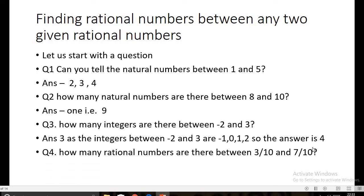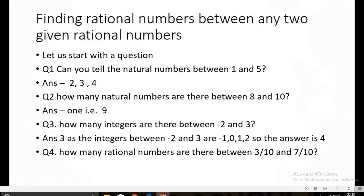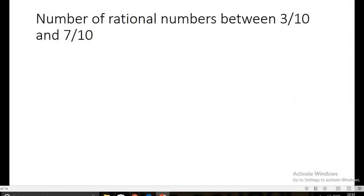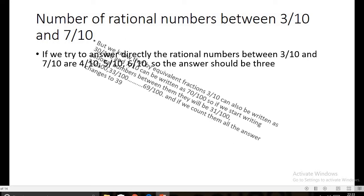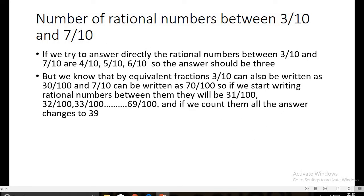How many rational numbers are there between three by ten (3/10) and seven by ten (7/10)? If we try to answer directly, the rational numbers between 3/10 and 7/10 are 4/10, 5/10, and 6/10, since we have a common denominator. So the initial answer appears to be three.